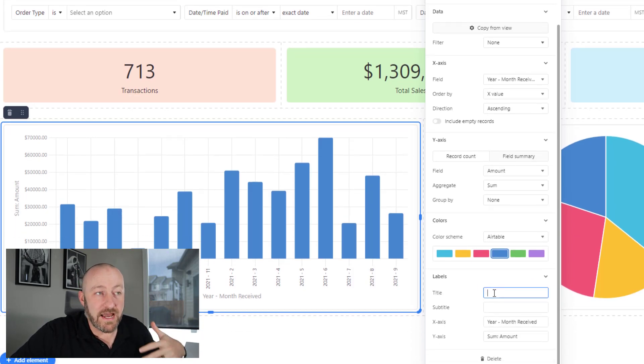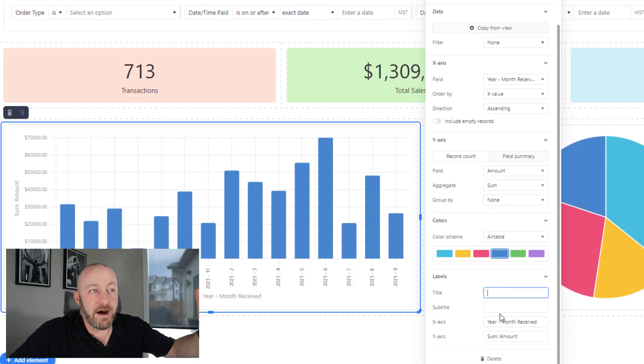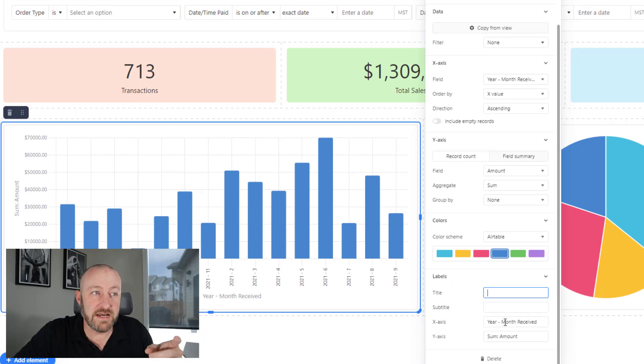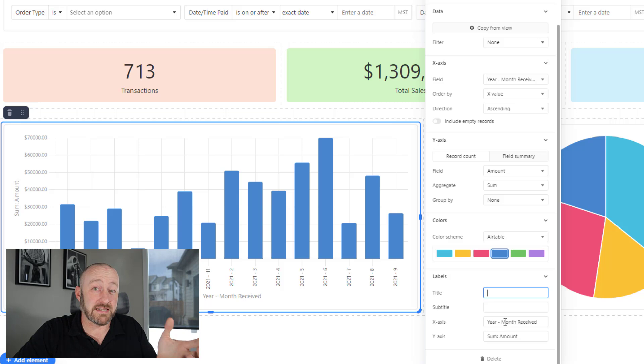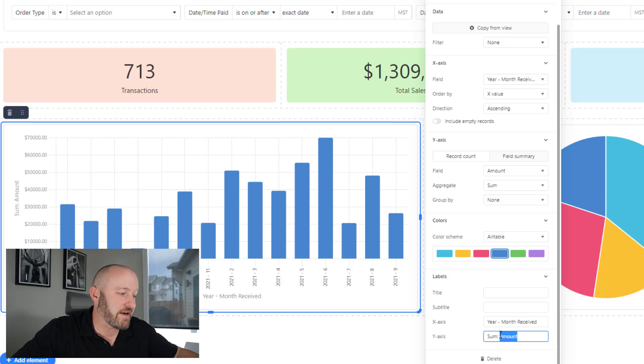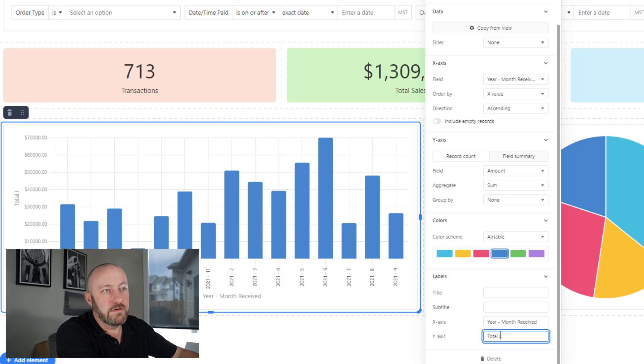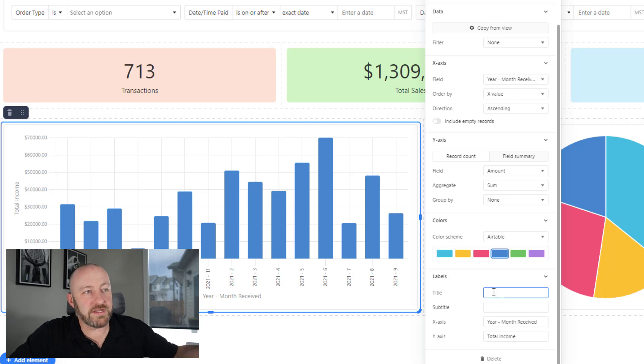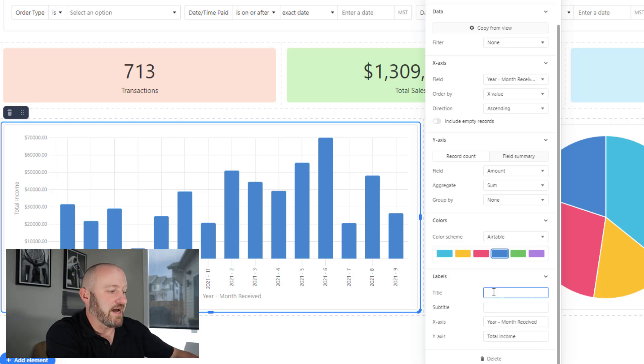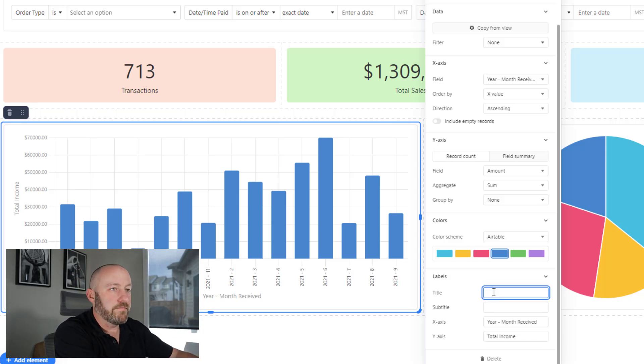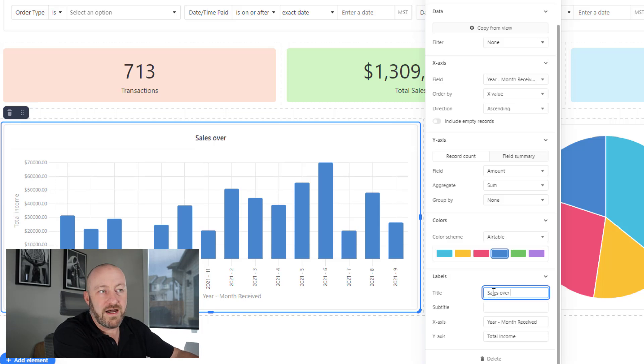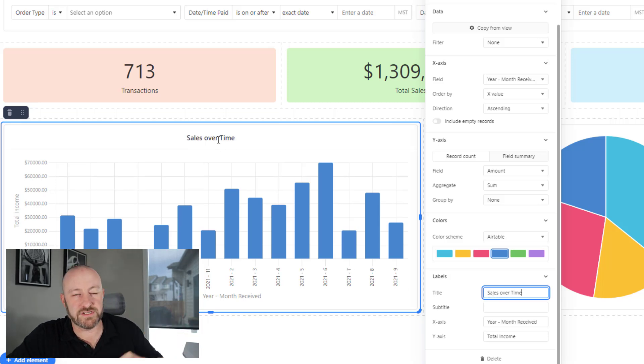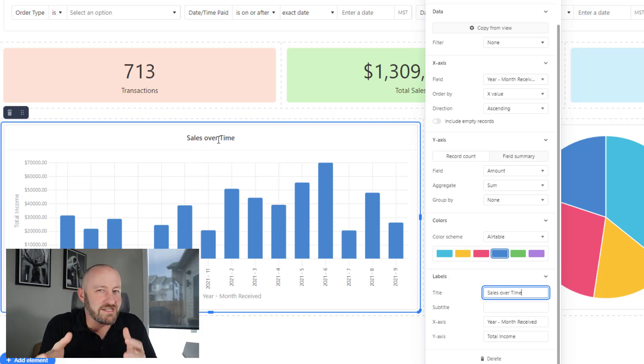In labels, I can label my X axis, my Y axis. You'll see they already received certain labels based on what I've selected here. I can change them if I need to, to total income for example. But most importantly, I want to give this a title: sales over time. You see that that title shows up right here.